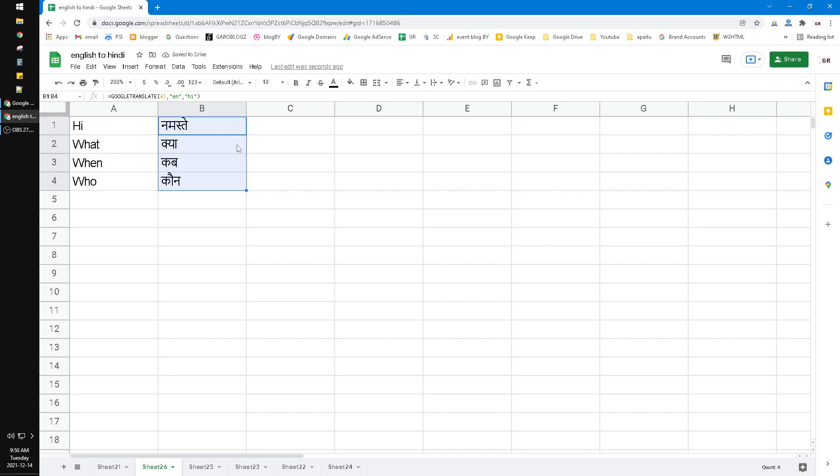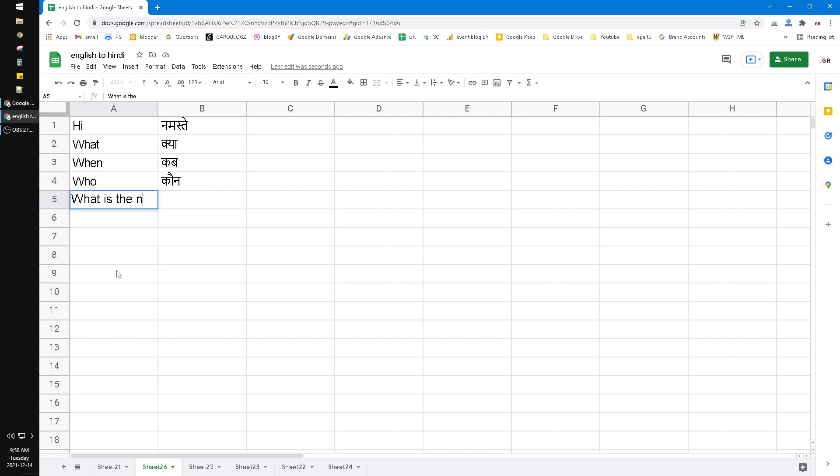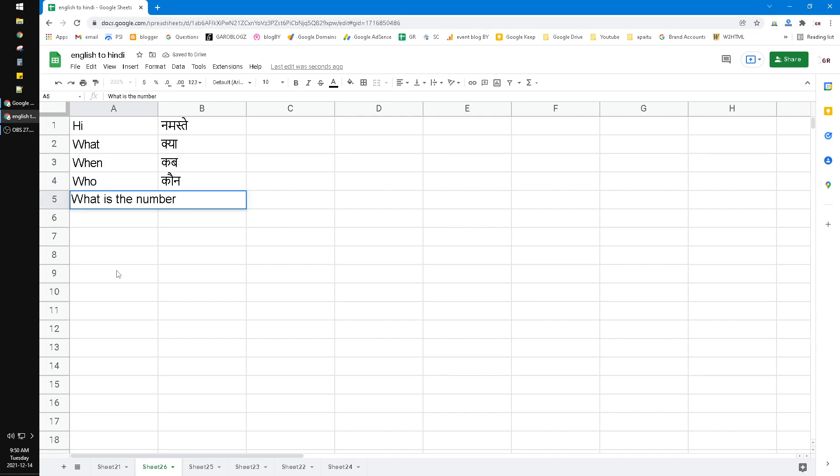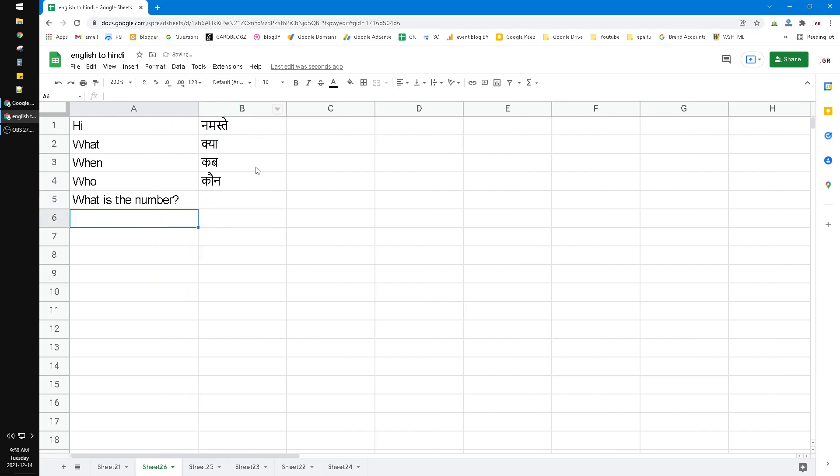'What is the number?' - wait, I need to put quotation marks. And then I can drag it to the bottom. This is the translation into Hindi.